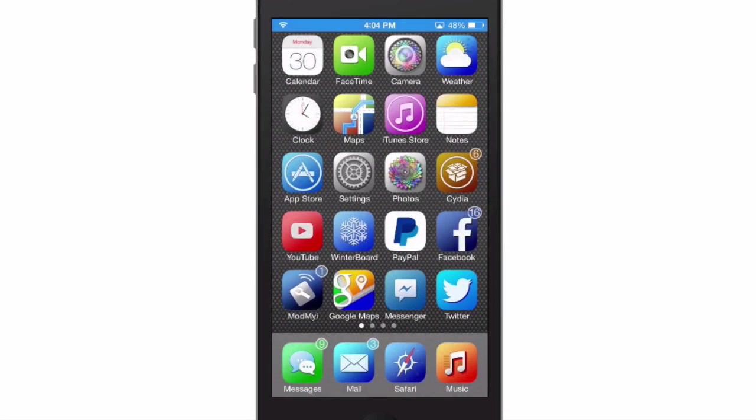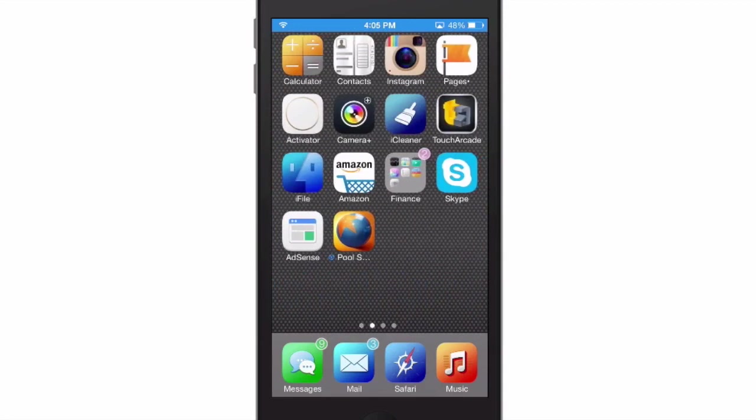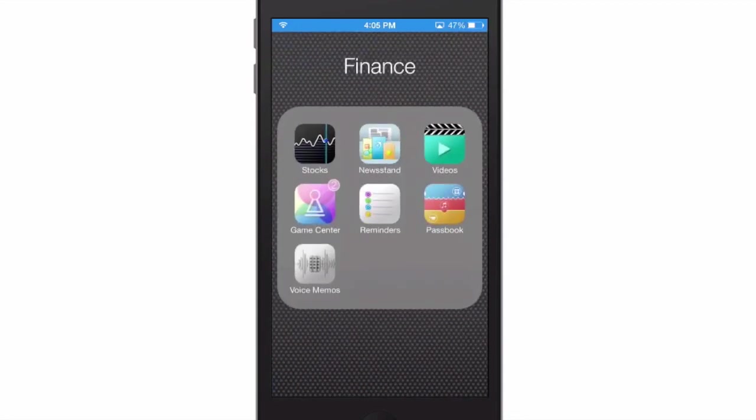As you can see, it looks pretty awesome. Now on the folders, the way ColorBadges works is it uses the badge for the icon with the highest number of notifications.